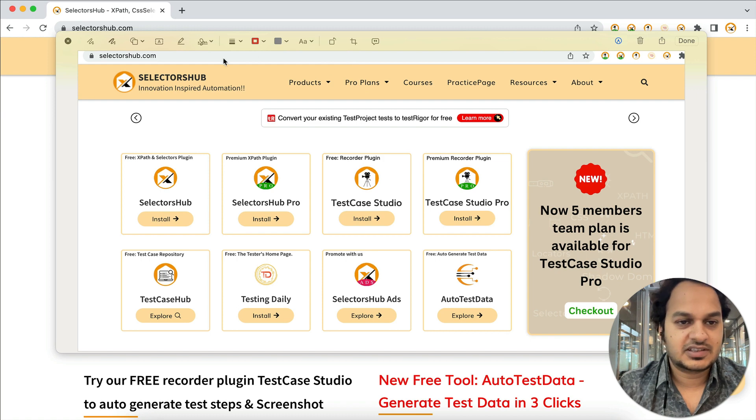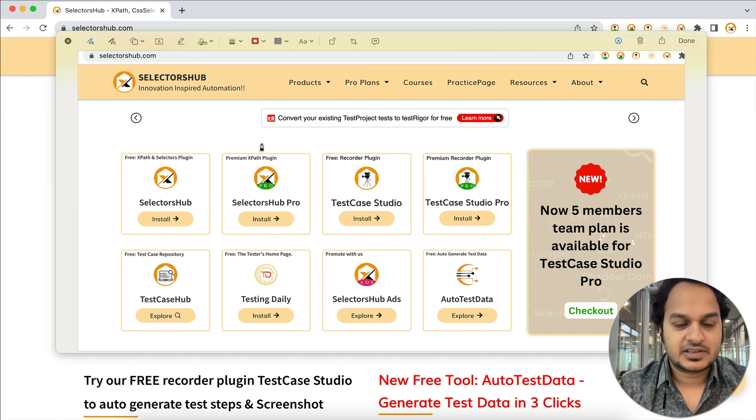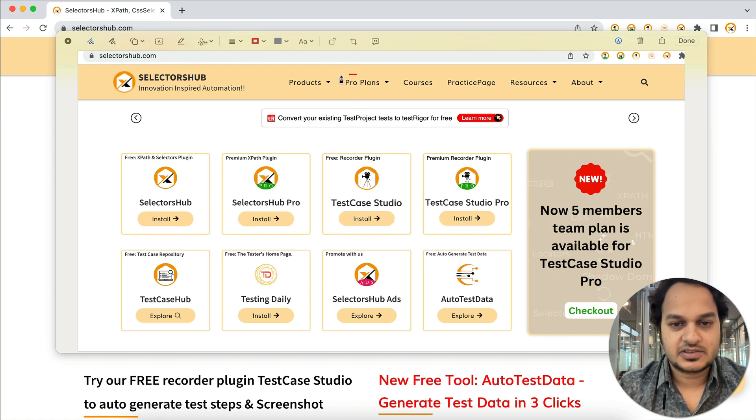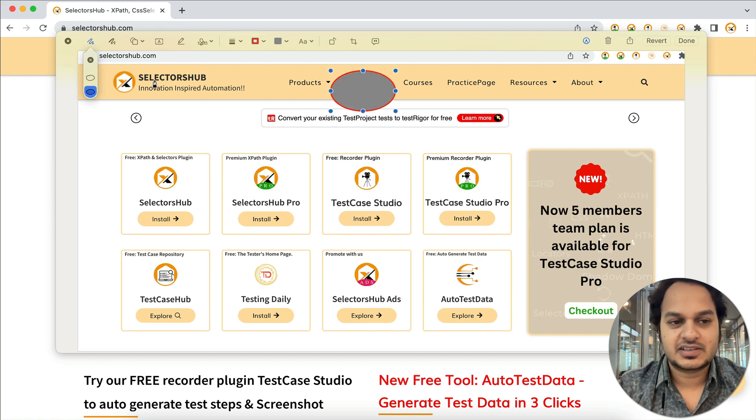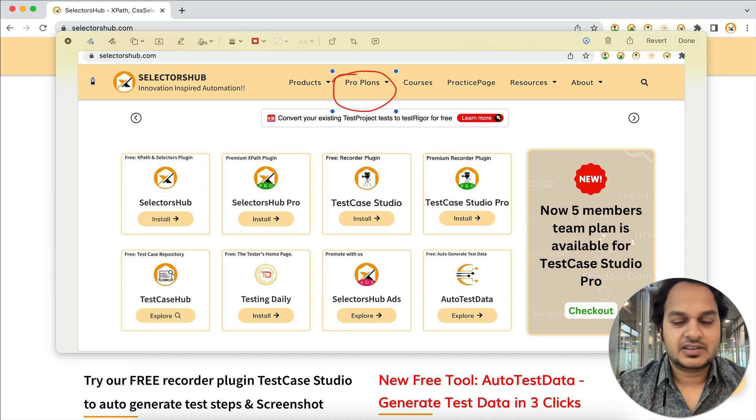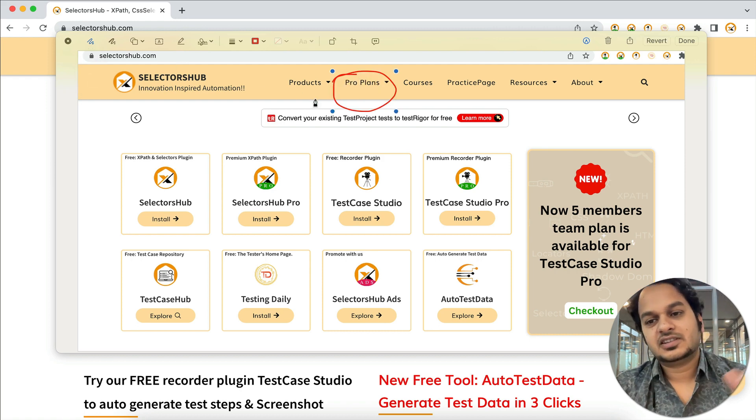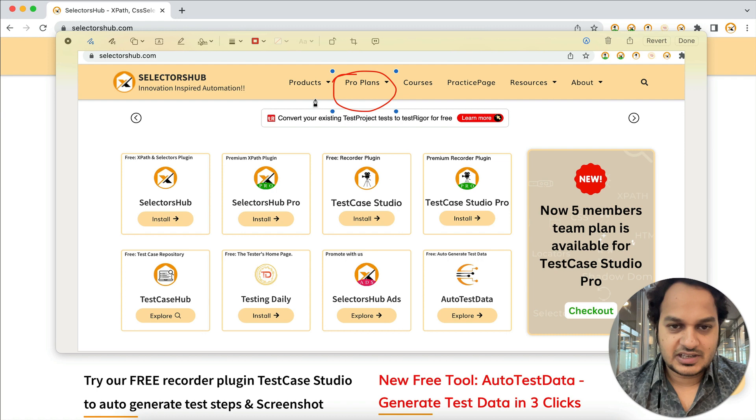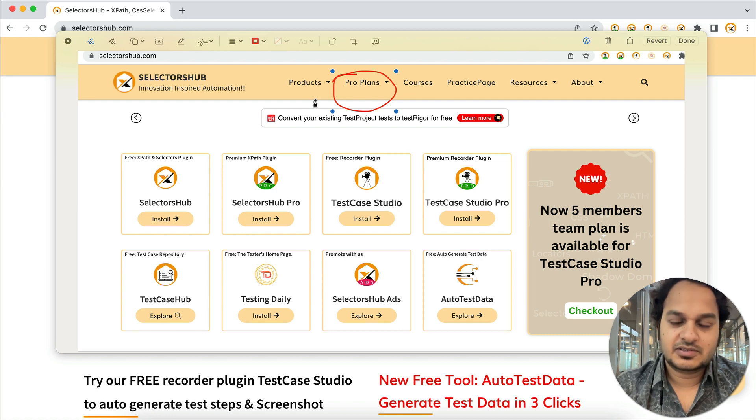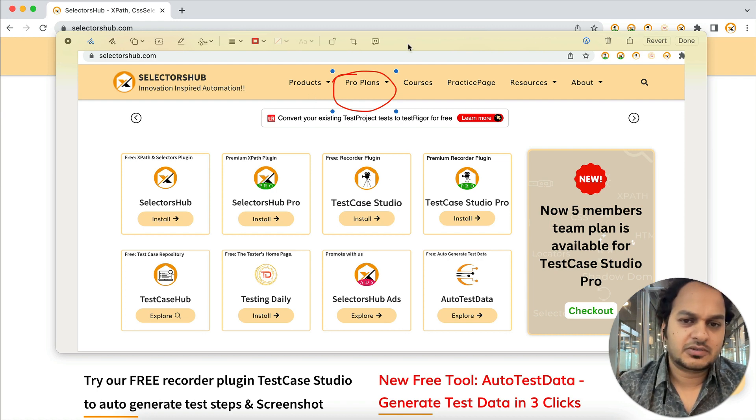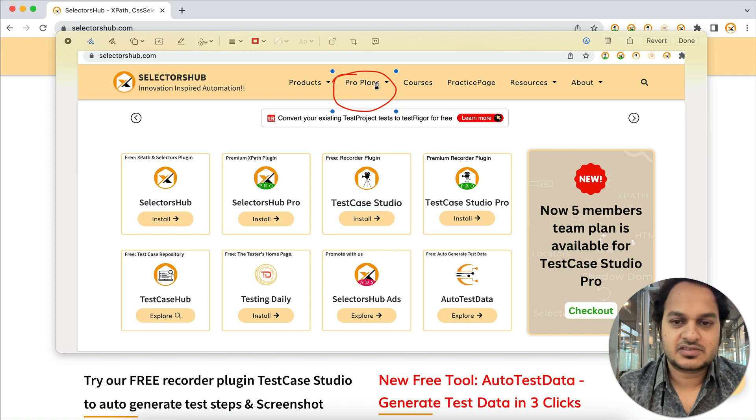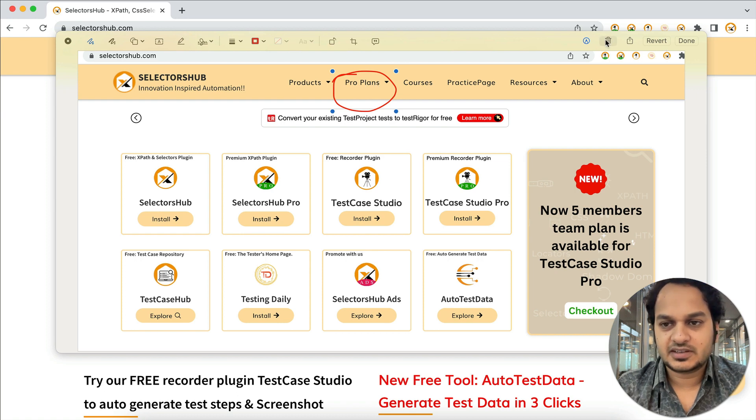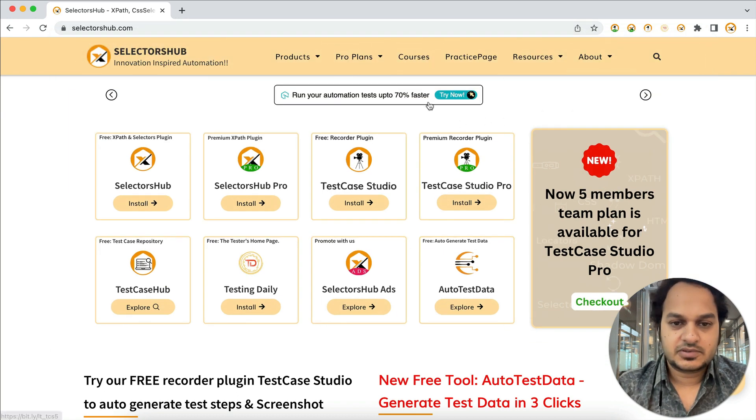If you waste a lot of time on all this—like you've taken this screenshot, there's a bug at this point, so you highlight that field, then save it, then attach it—this video will help you a lot. Let me show you how quickly you can get these kinds of screenshots automatically. What you have to do is just install this TestCase Studio plugin in your browser.